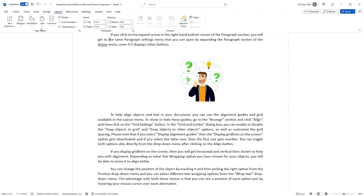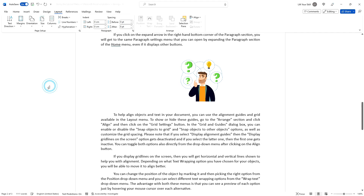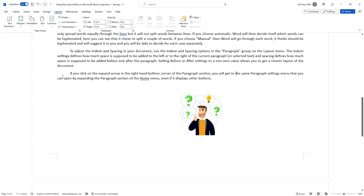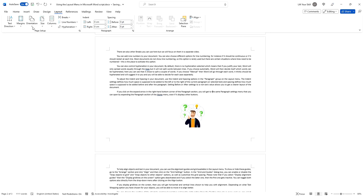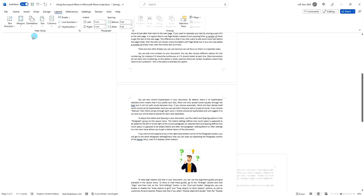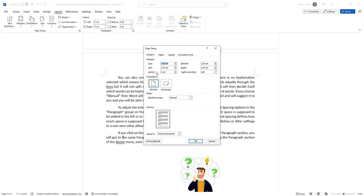To change your document's page size, click on the Size button and select the desired size from the drop-down menu. To change the page orientation, click on the Orientation button and choose either Portrait or Landscape. To adjust your document's margins, click on the Margins button and choose from the available presets or select Custom Margins to enter your desired values.